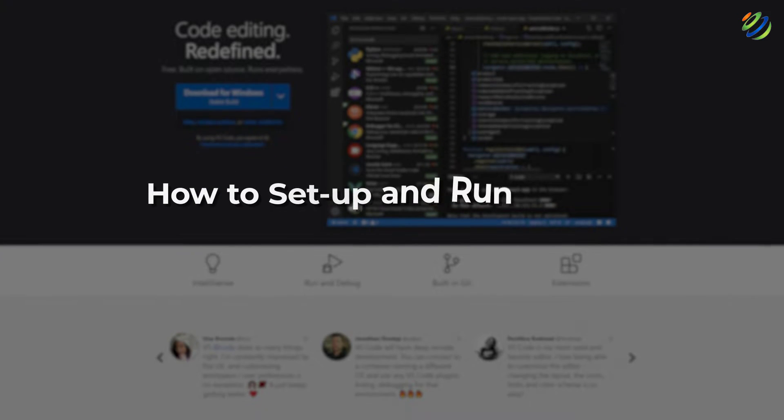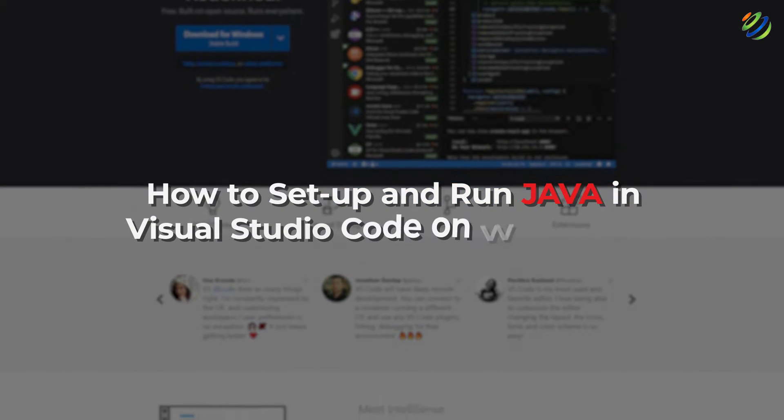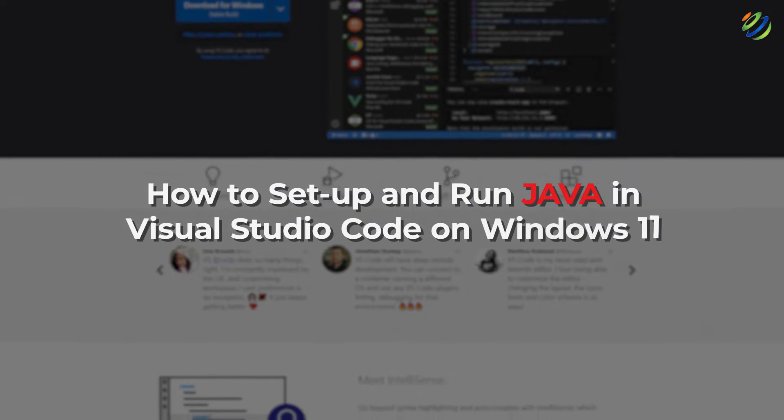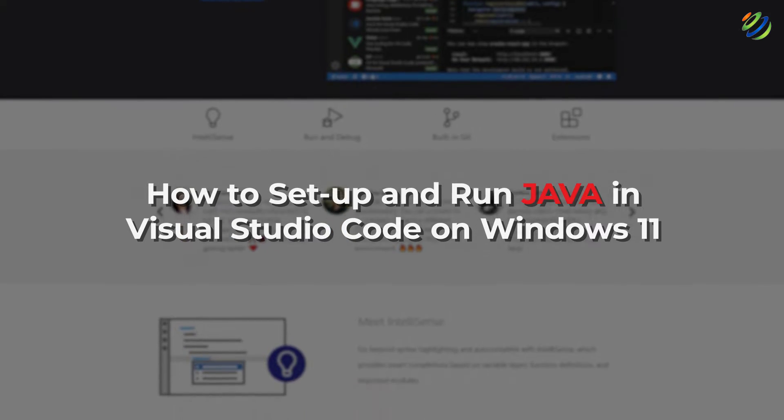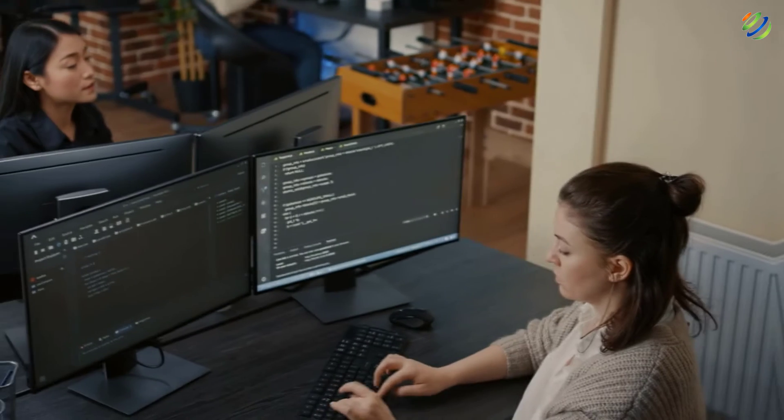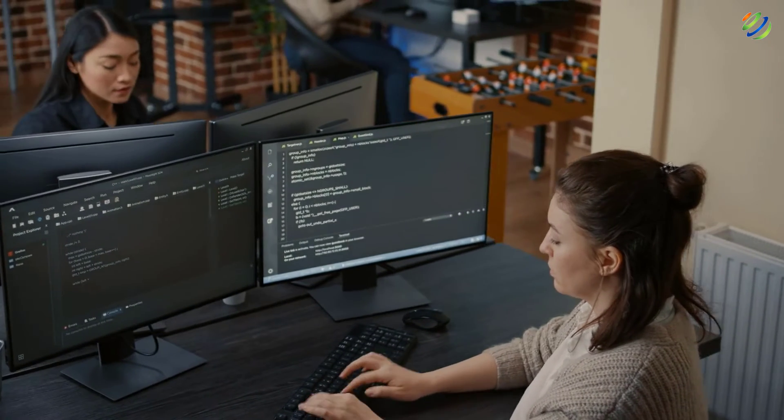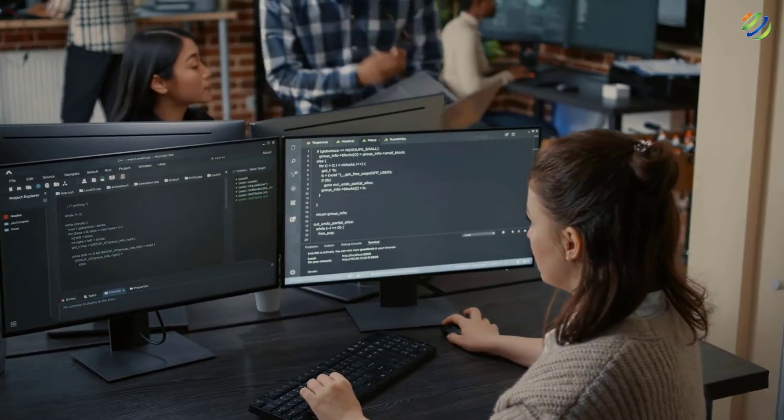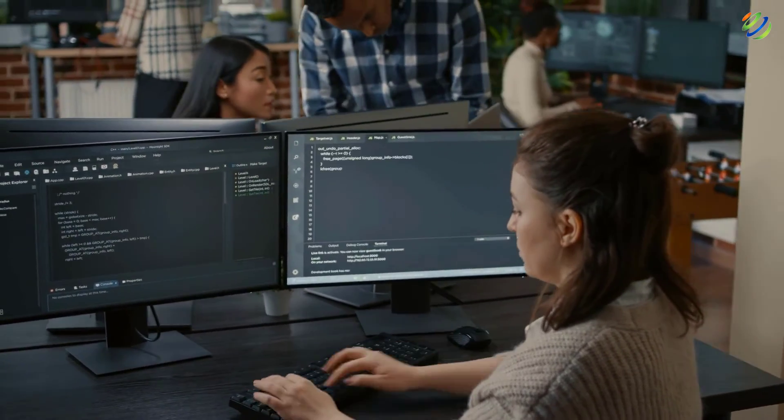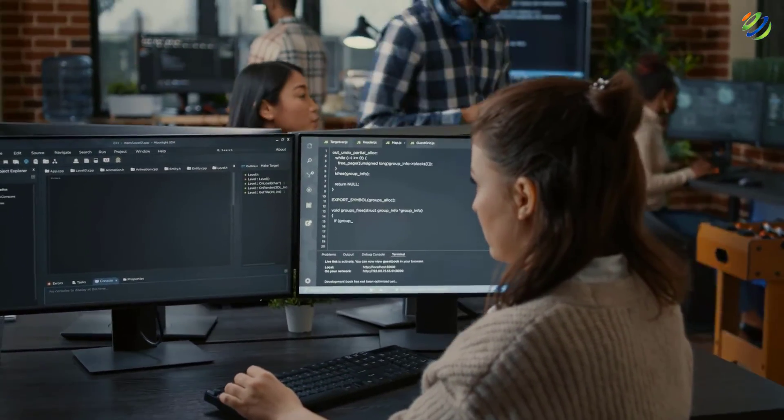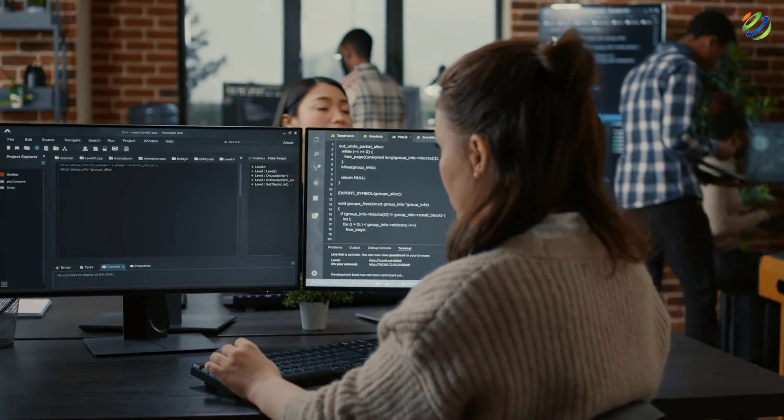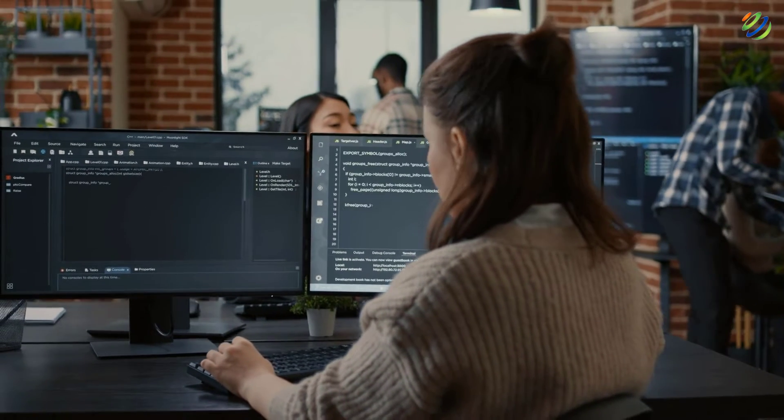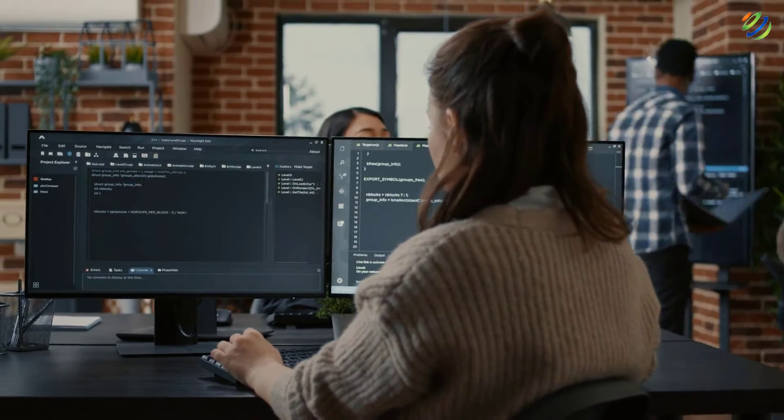In today's video, we are going to talk about how to set up and run Java in Visual Studio Code on Windows 11. Myself, Mohamed Zubair and this channel is all about showing you how to become a highly paid IT pro really fast. So without any further ado, let's get started.